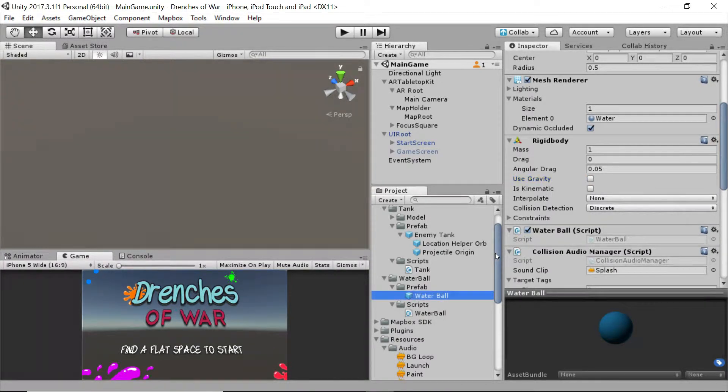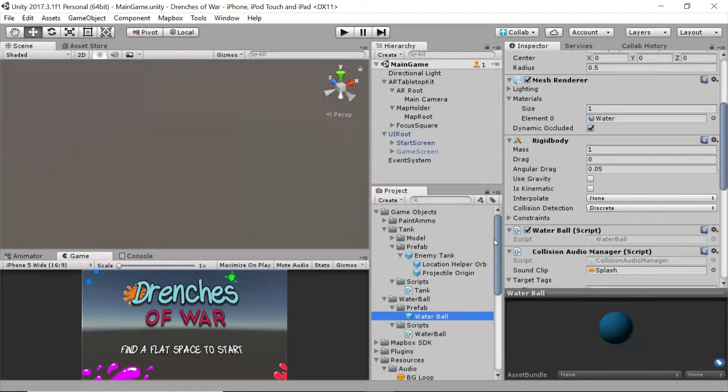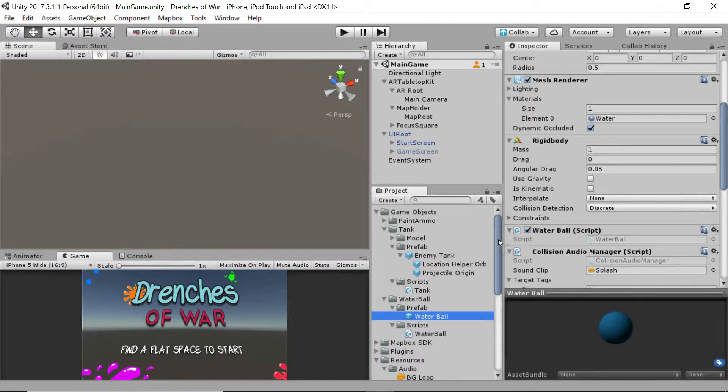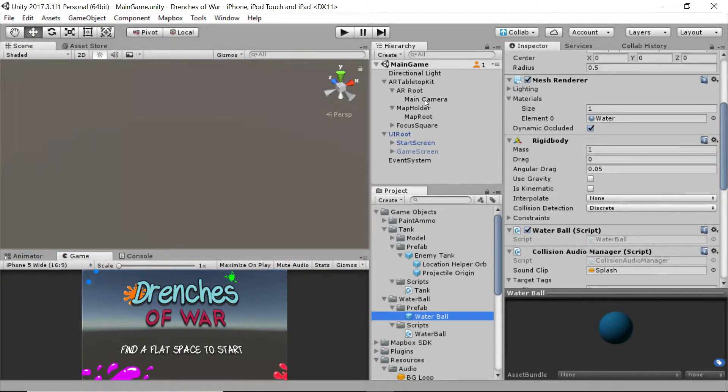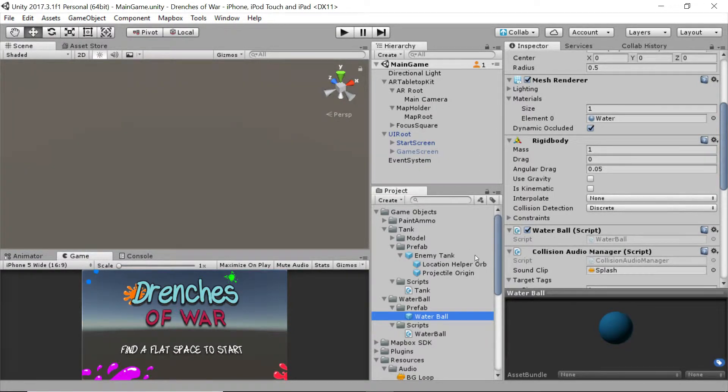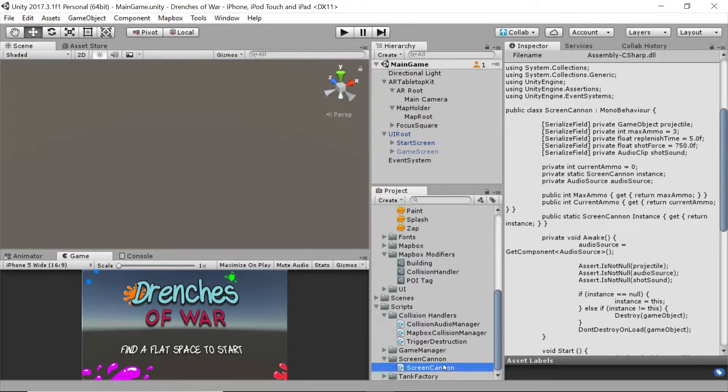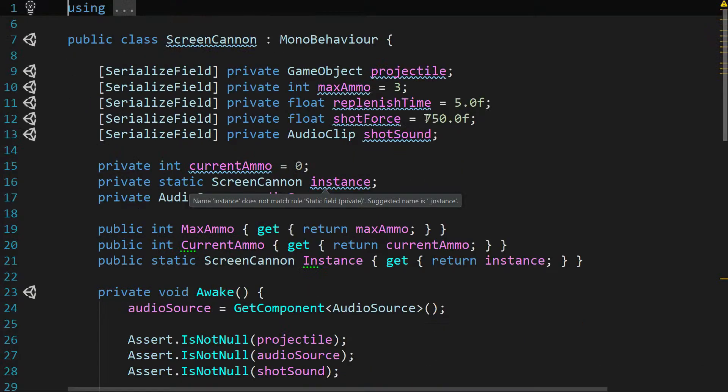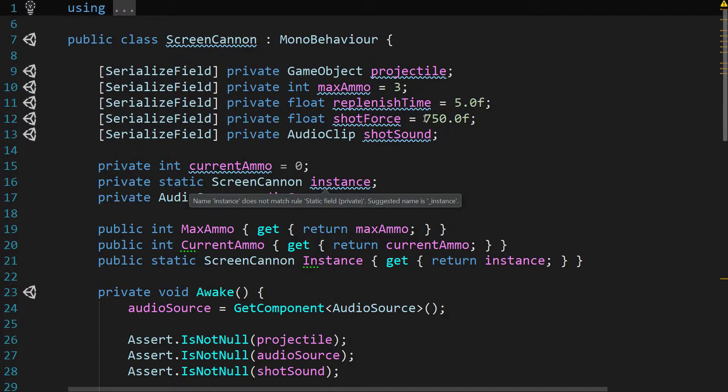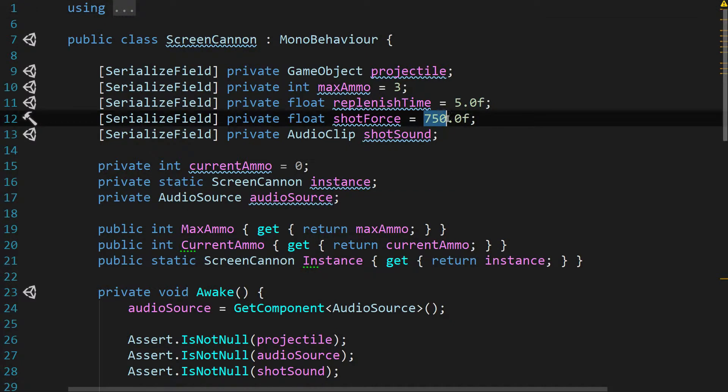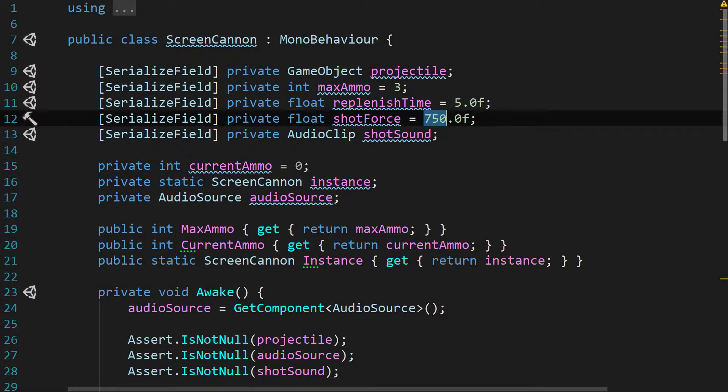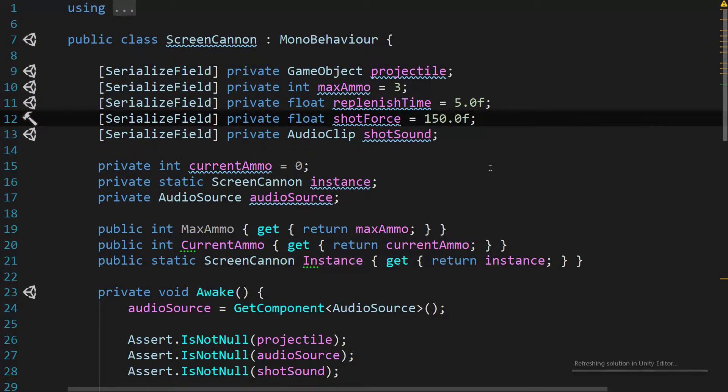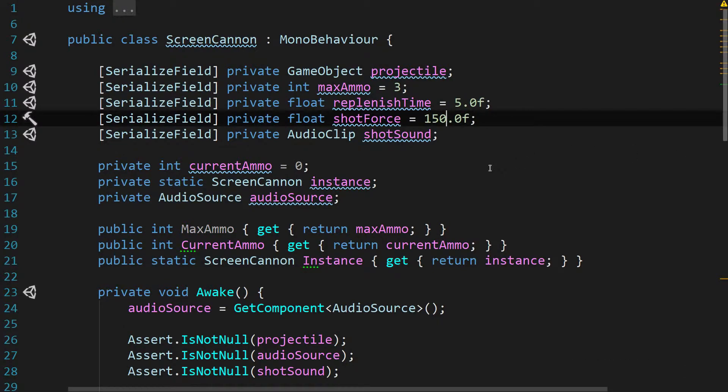Then we want to go and reduce the shot force from our screen cannon, and we're going to do that in two places. First, let's go down to the script and double click that to open it in our IDE. Let's change this shot force amount. Right now, it's really ridiculous. It's at 750.0f, and we really want to take that down by a lot. Let's try somewhere in the neighborhood of 150, and then we'll save that, and then we're going to head back to Unity.